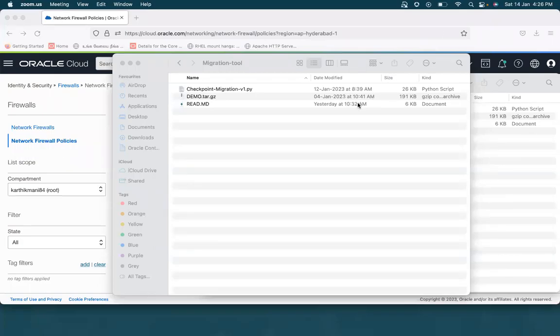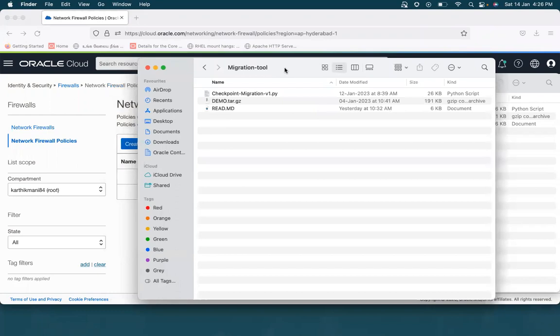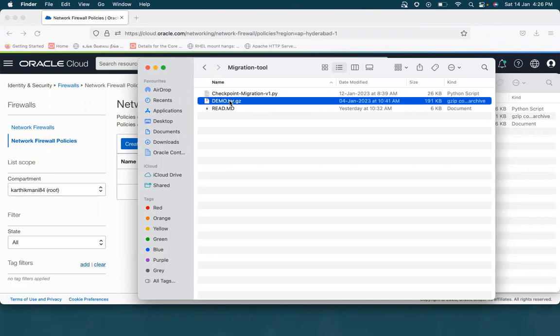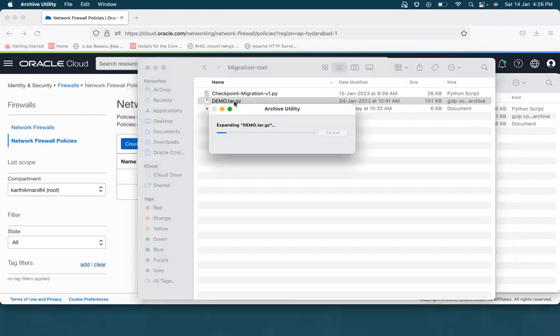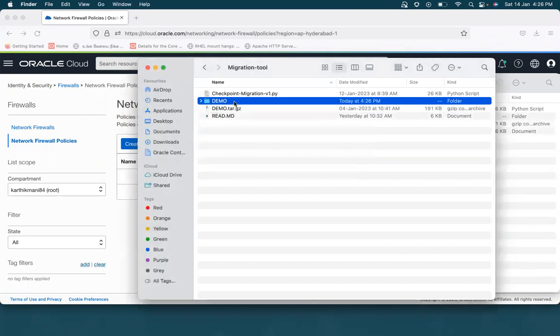Hello, all. This is a quick demo video to show how to run this checkpoint migration tool that we have. We will be using the checkpoint web visualization dump as our input. It would be in a tar file, and if I try to unzip it,